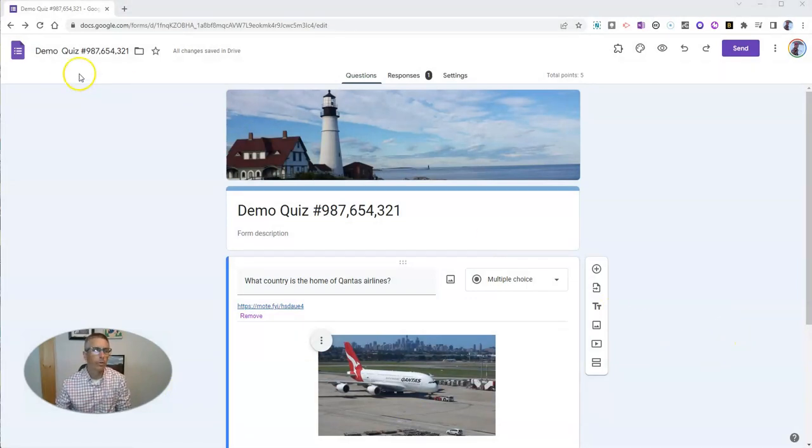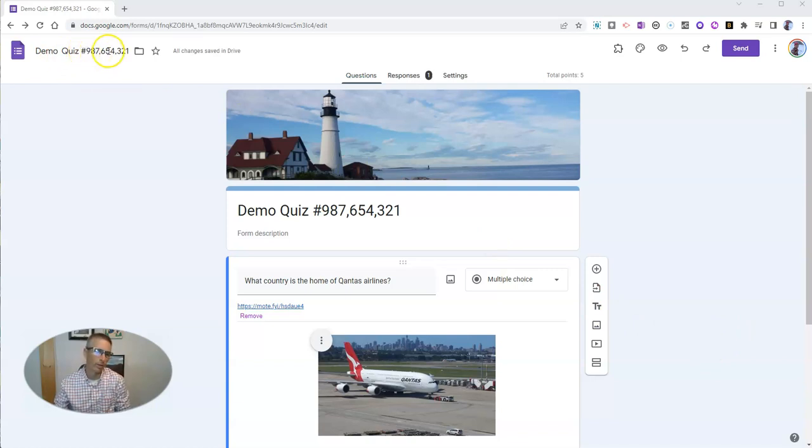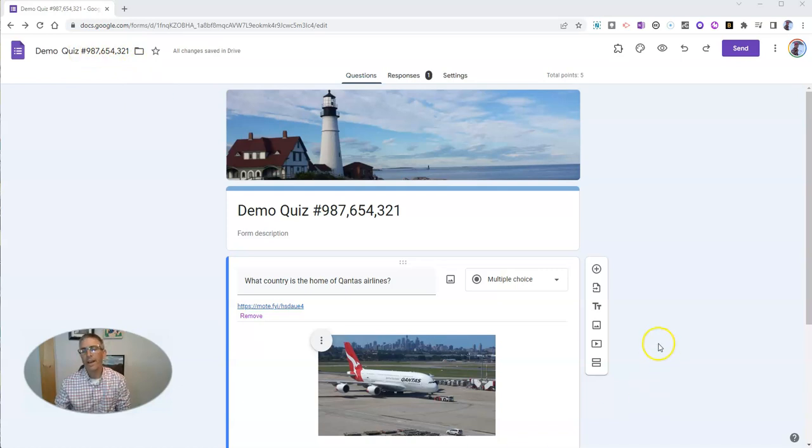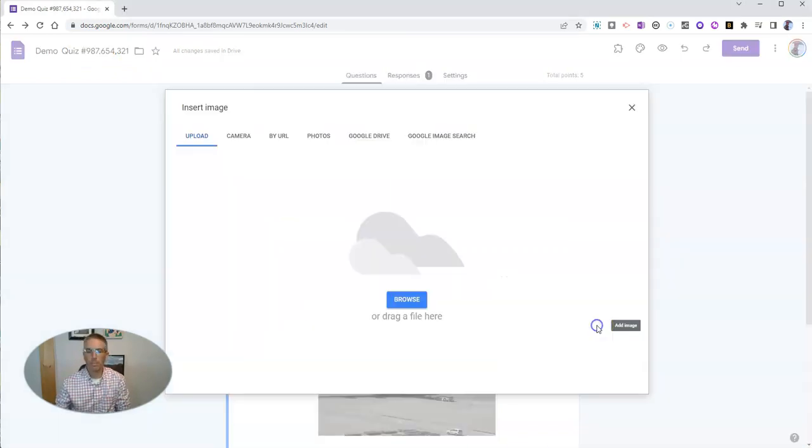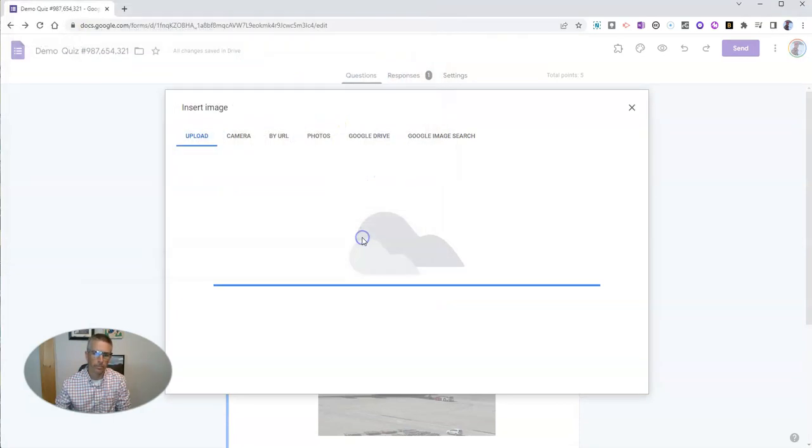You can do this with any Google Form that you have. I'm going to use my demo quiz number 987,654,321, and let's add an image. I'm going to upload an image that I have on my computer, and I'll use this one here.